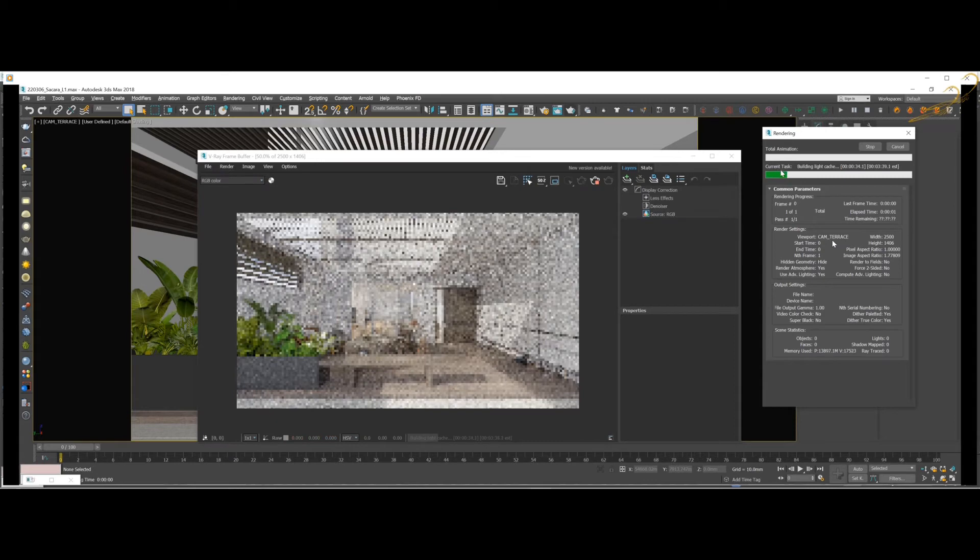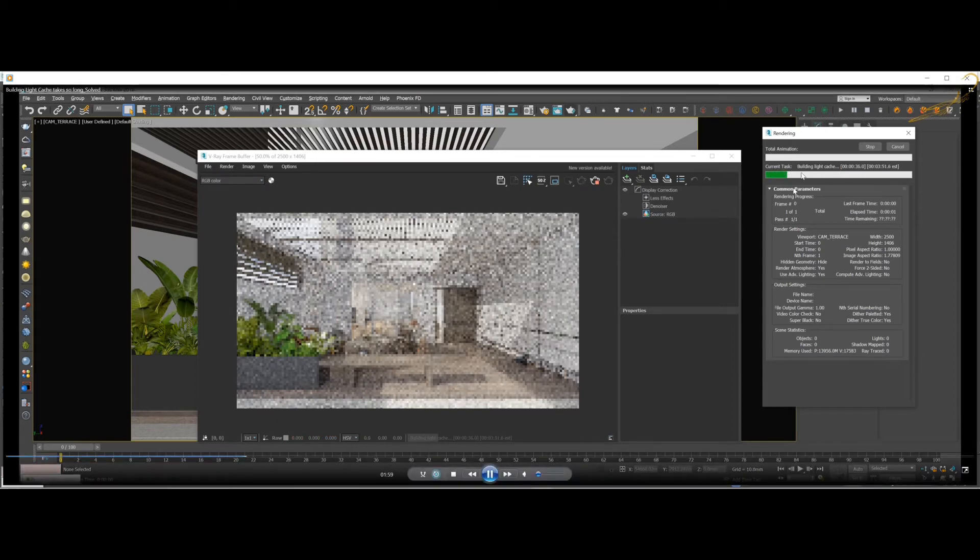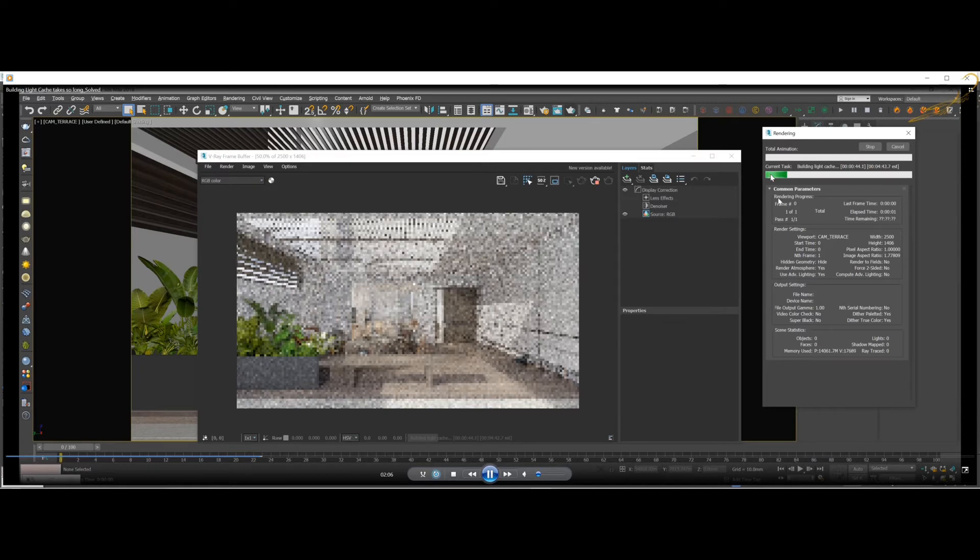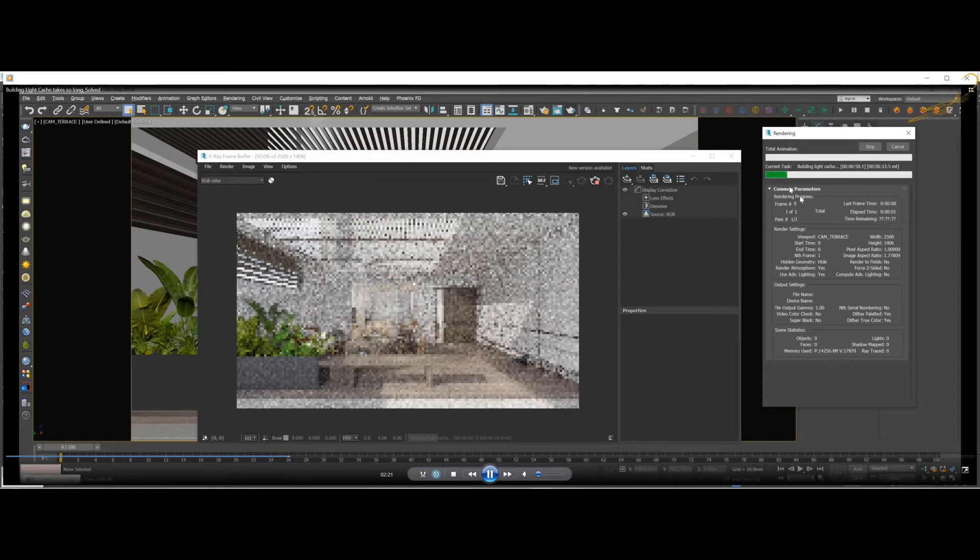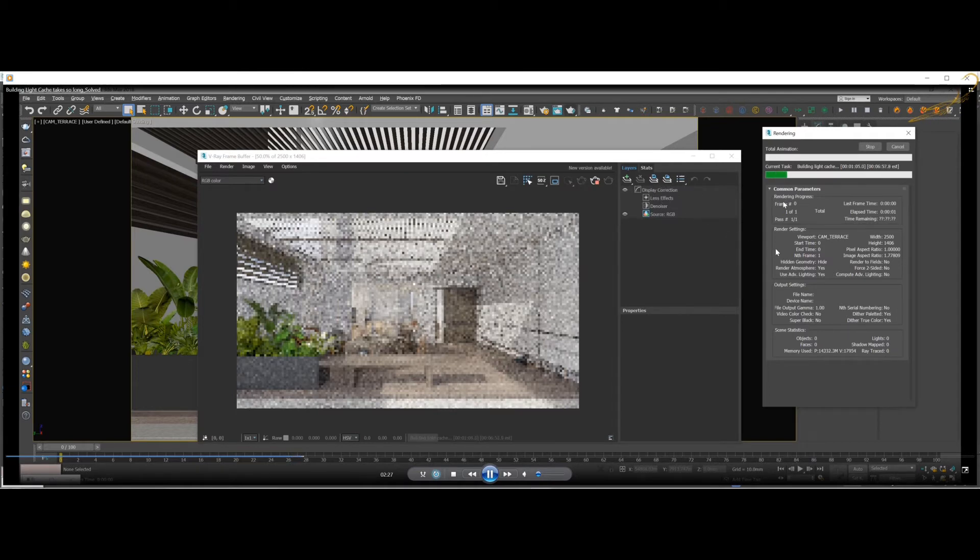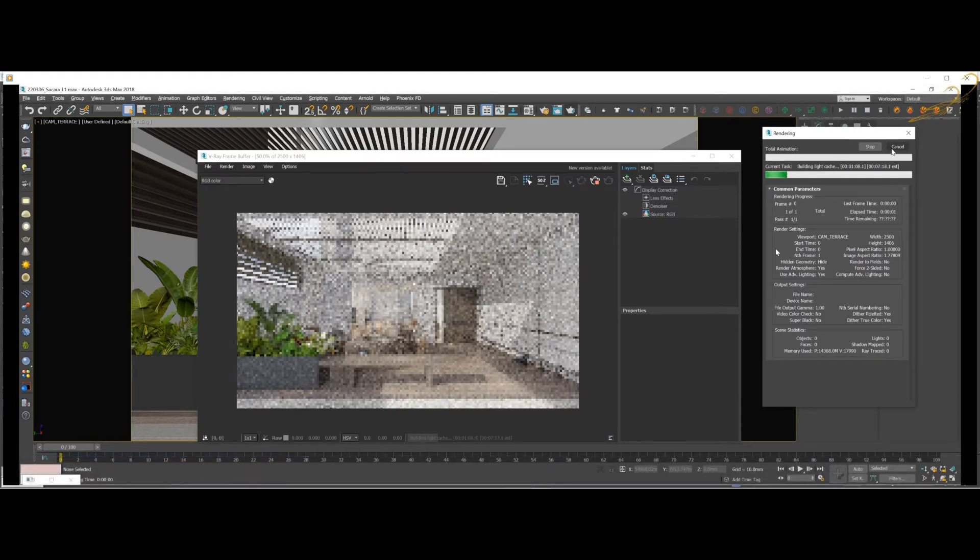Usually it will take only a few seconds to finish up this building light cache process, but now it's stuck here. Sometimes it gets stuck in the initial stage somewhere here. So when you have this kind of problem in your file, just cancel it and don't wait, because something is going on in your file.